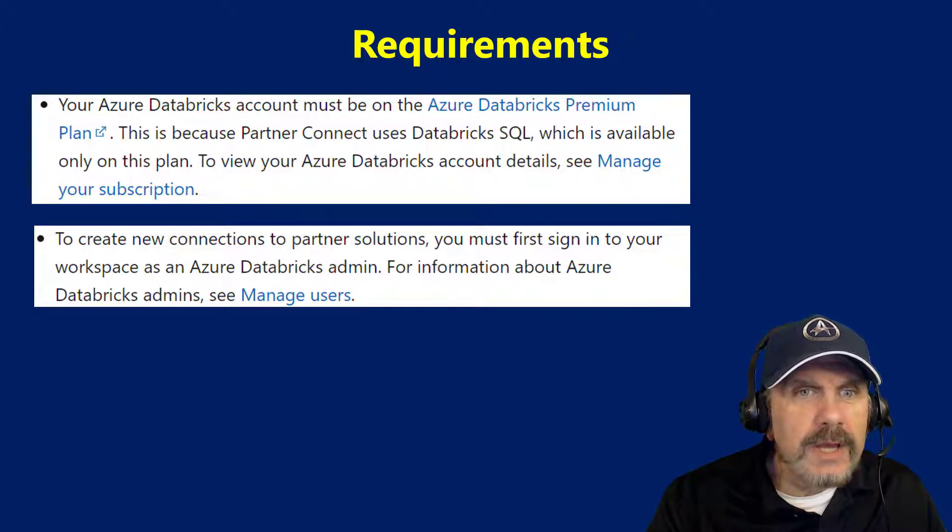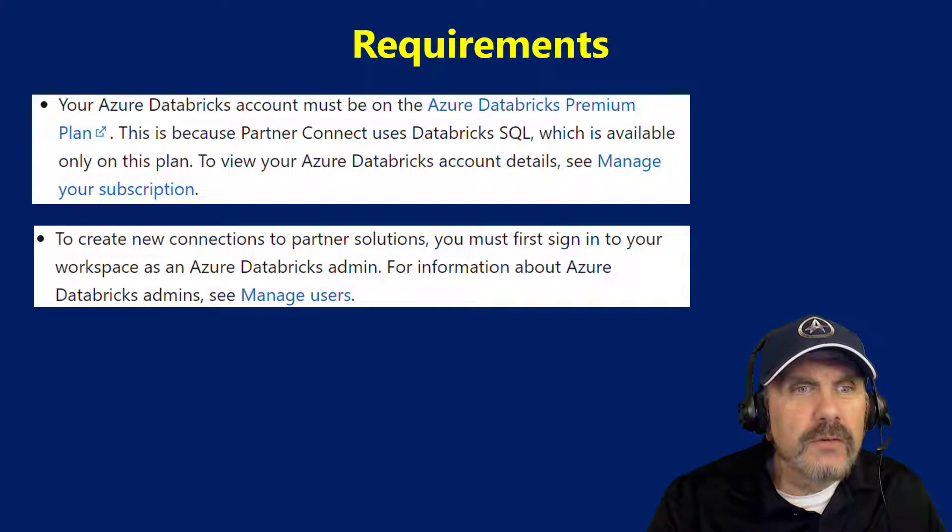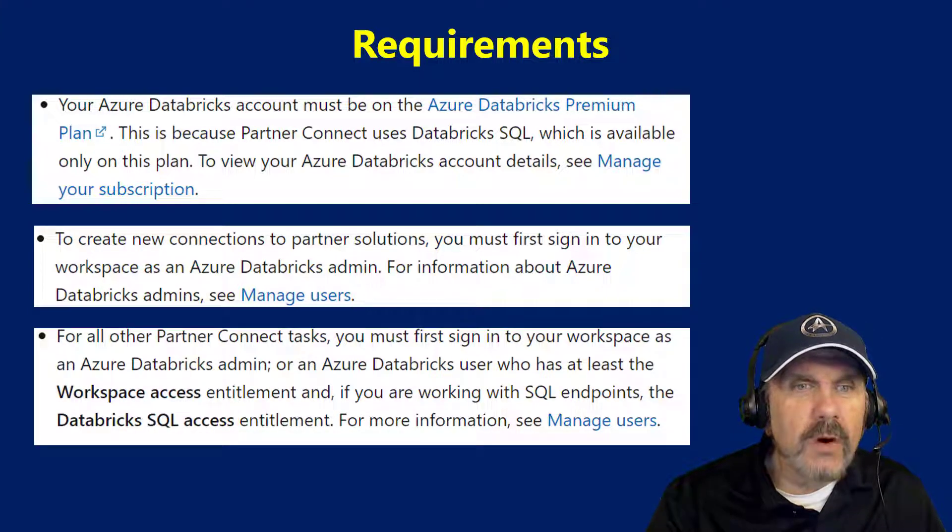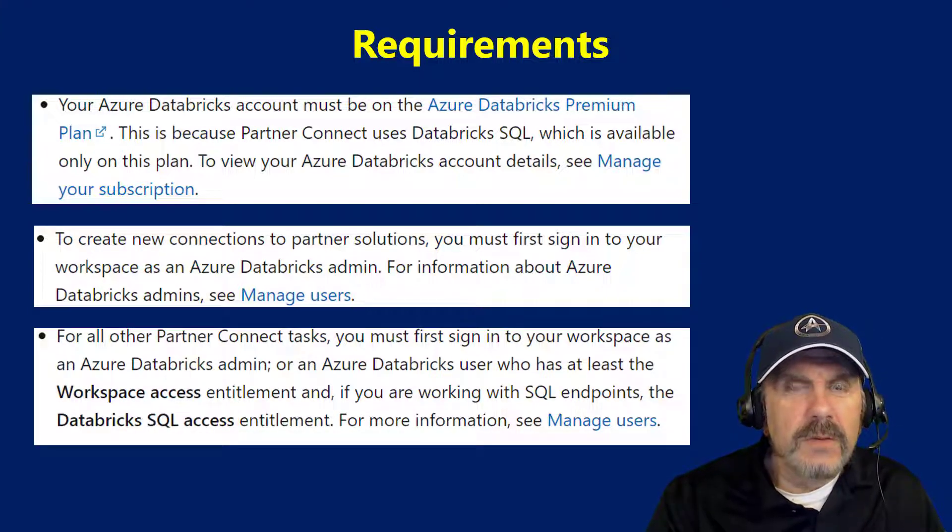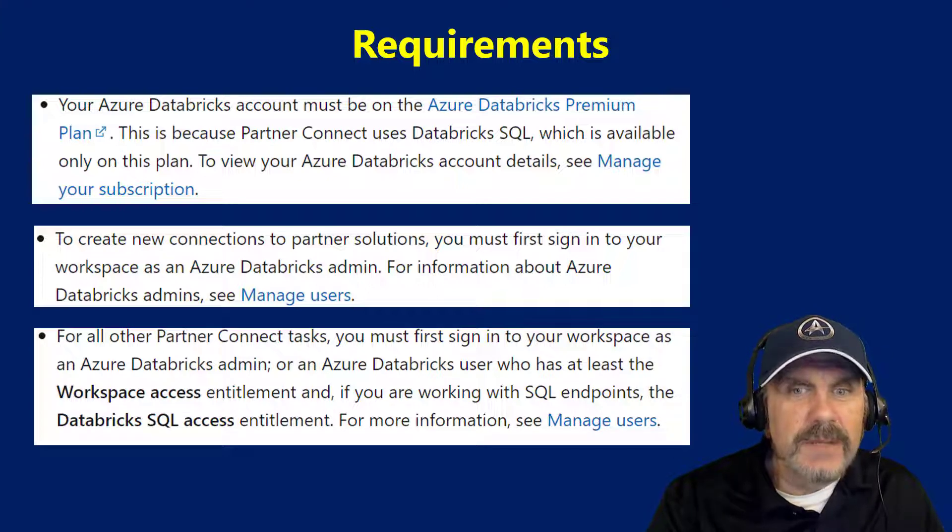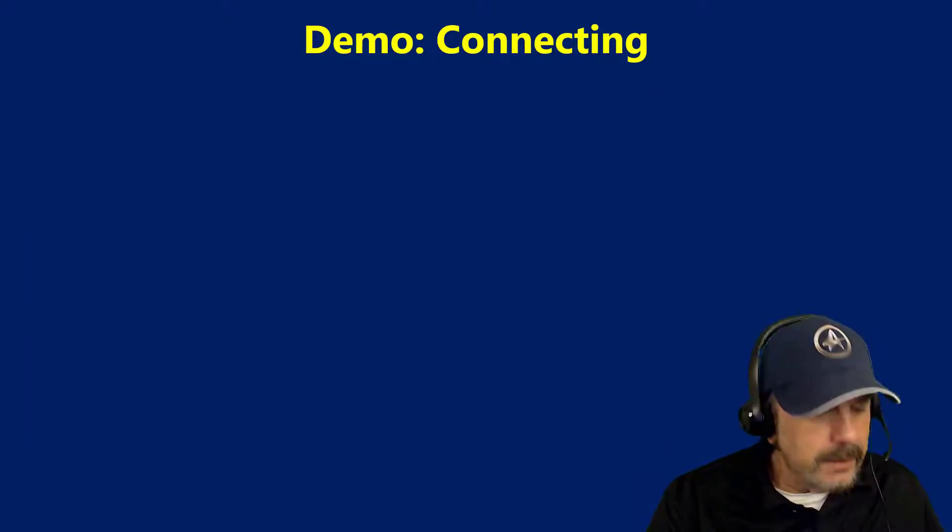To create new connections to Partner Solutions, you must also first sign into the workspace as the Databricks admin. And for all other Partner Connect tasks, you must first sign into the workspace as an admin or something similar. So let's step through connecting.